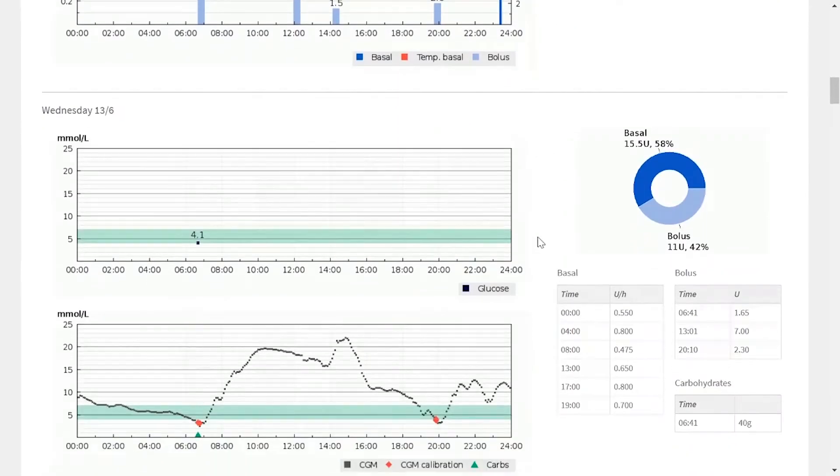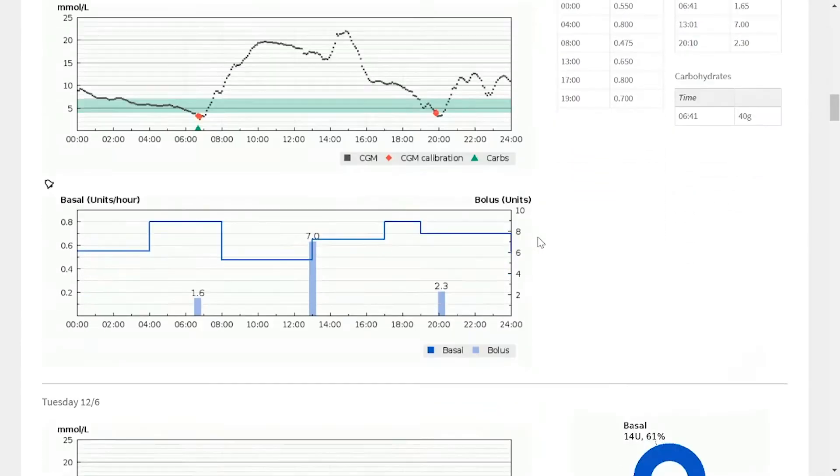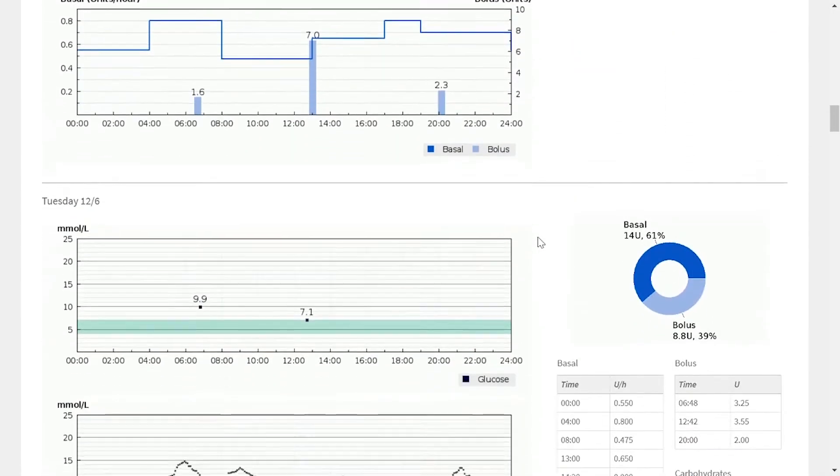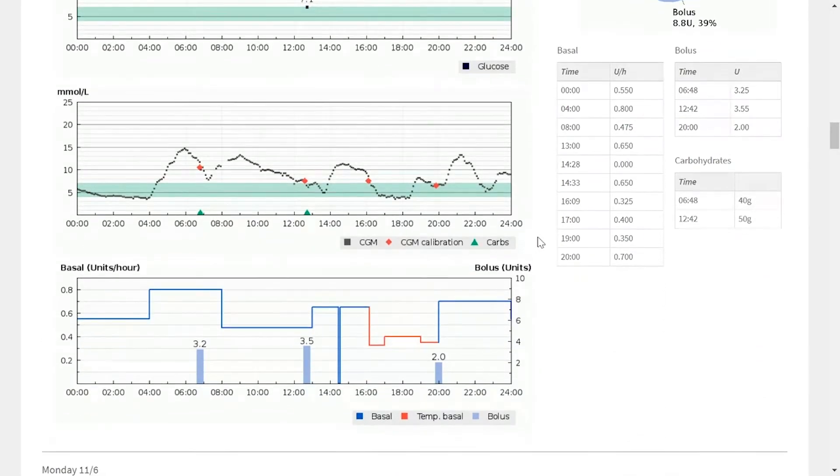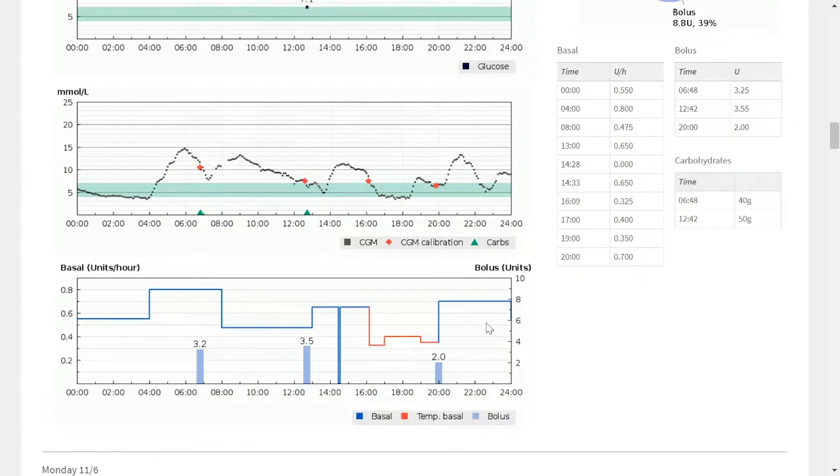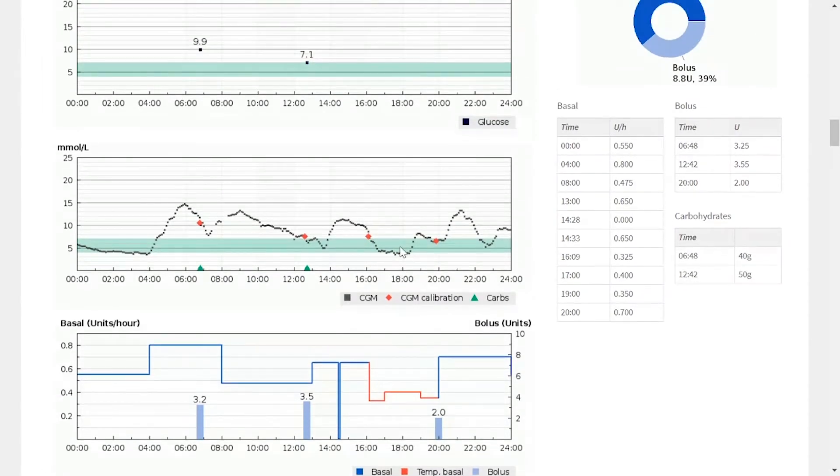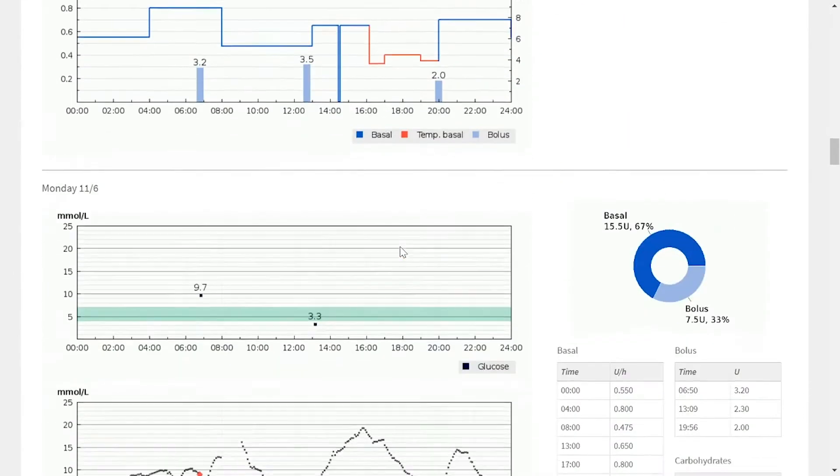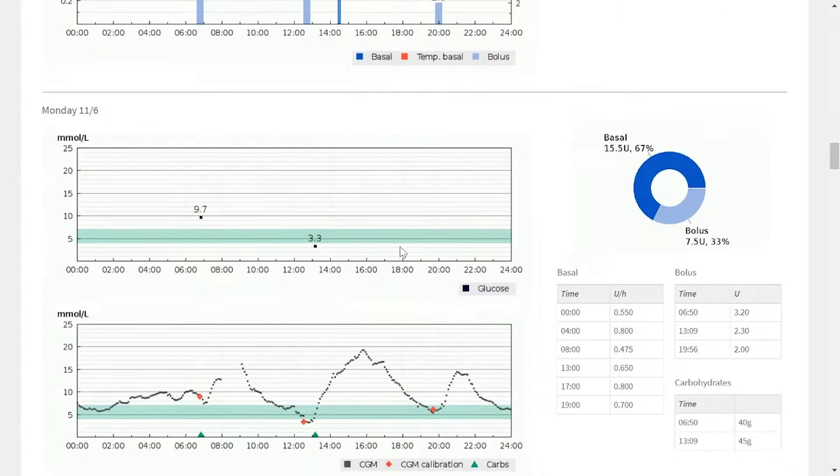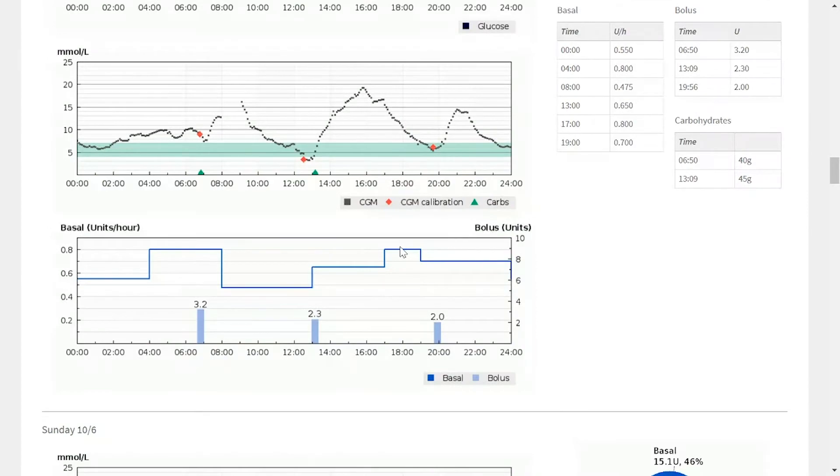As we scroll down, you'll see how the same information appears for various different days. This can be useful if you're looking at a specific basal profile, and you think it's impacting blood glucose in a certain way. And you can see if that's the case for every day, or just particular days of the week.